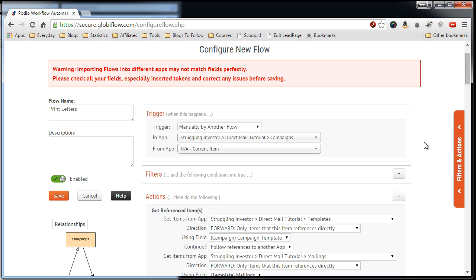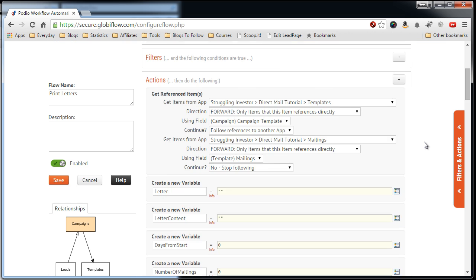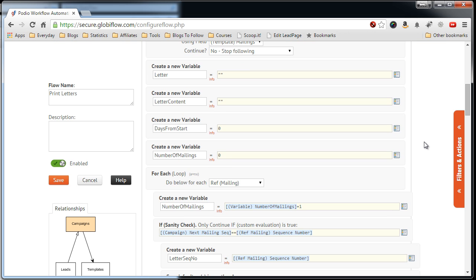So if you want to import the flows into Globiflow they'll work without you having to change anything.